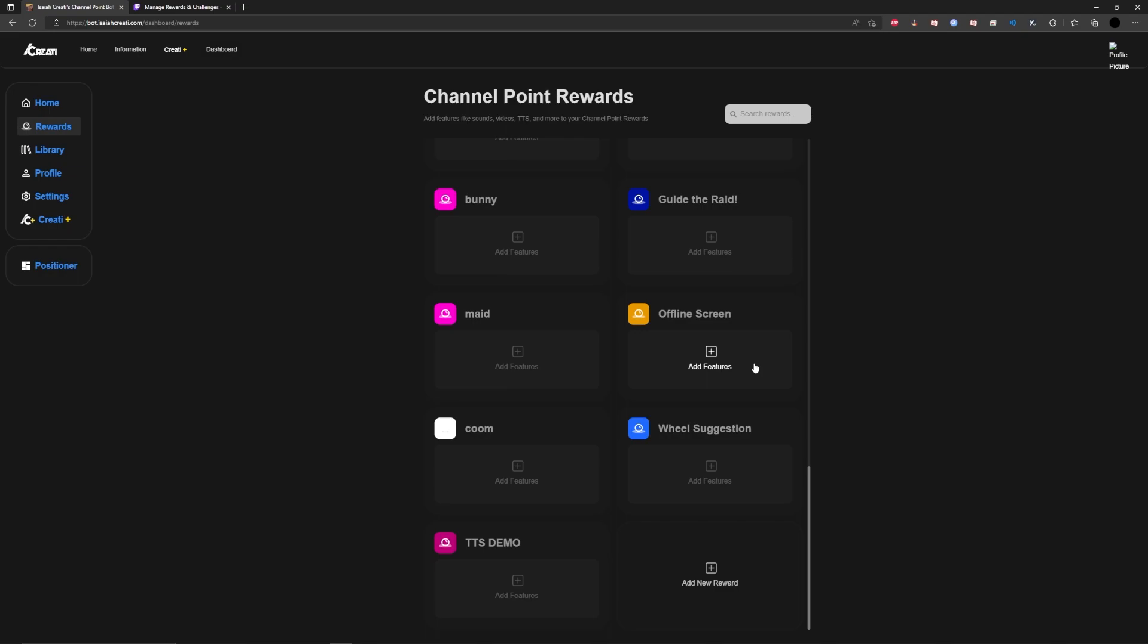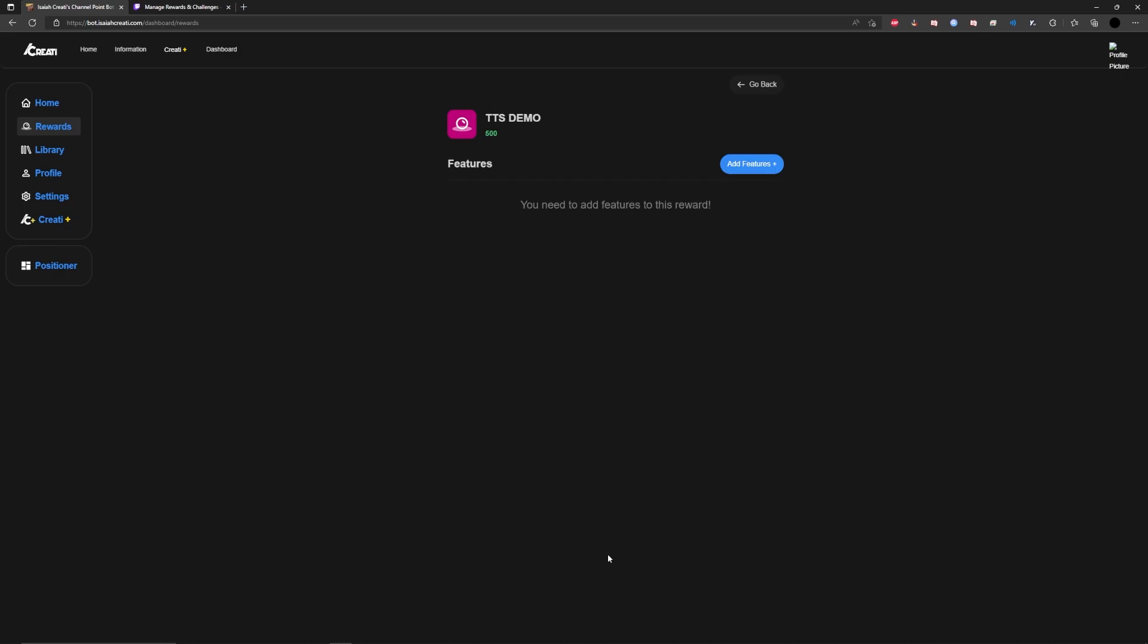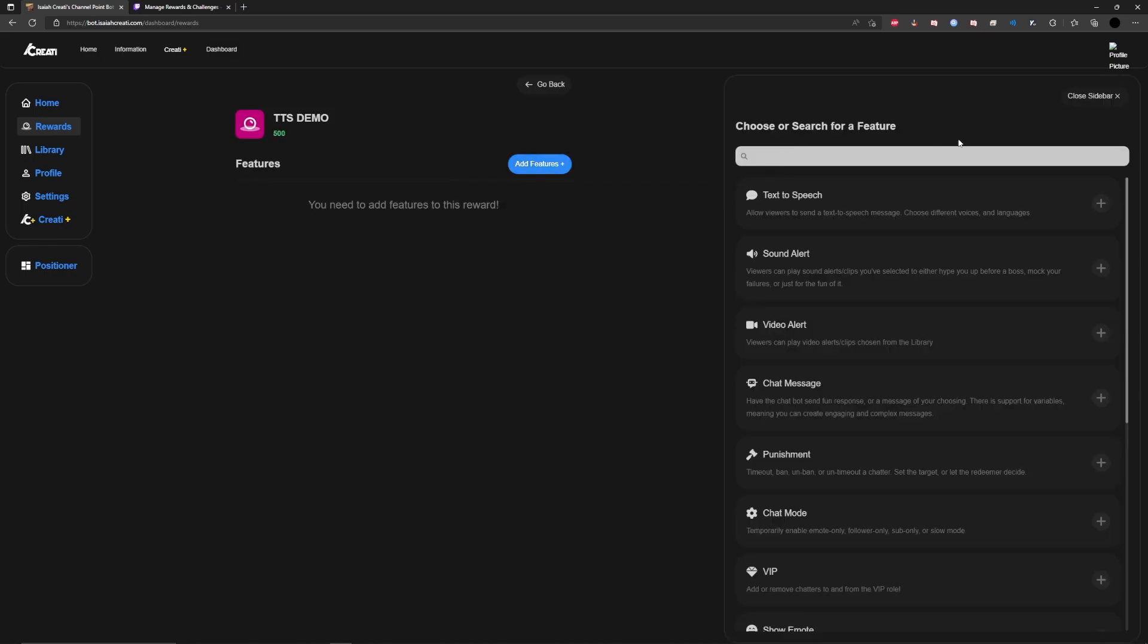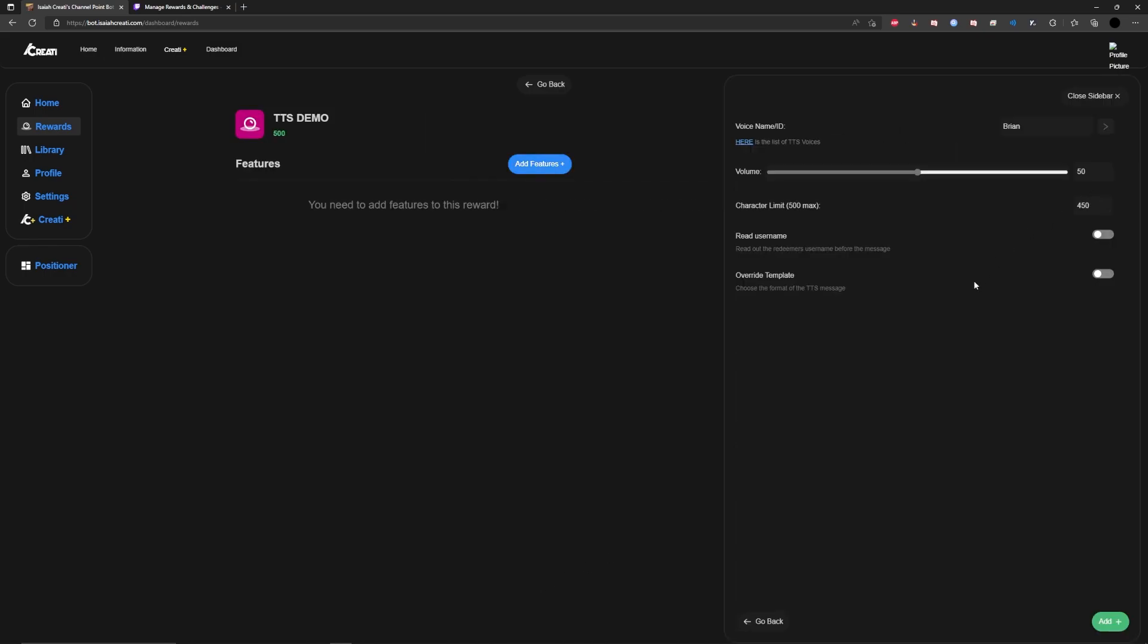It's going to give you this new one down in the bottom left-hand corner. You're going to want to press add features, add features, and text to speech. I like to keep all my settings here at their default. But you can change the voice, the volume, the character limit, and whether or not it reads the username. I will say though, with Isaiah Criati, though it is free, there is a limit to the number of characters you can use.